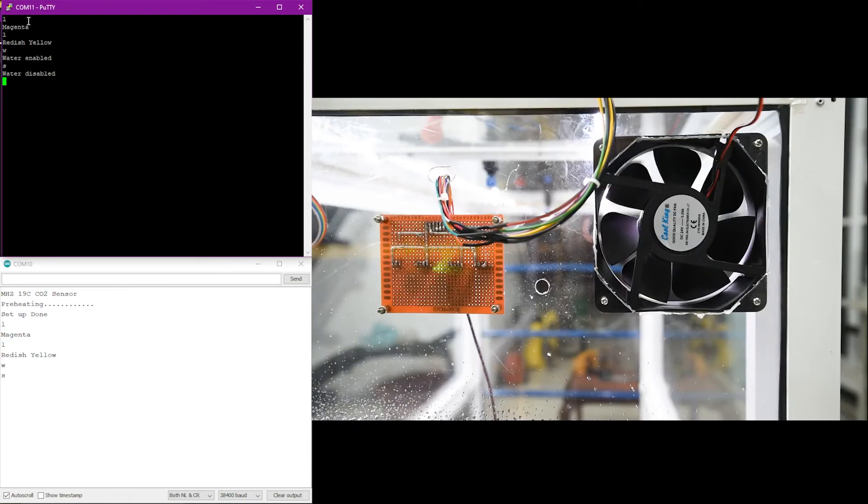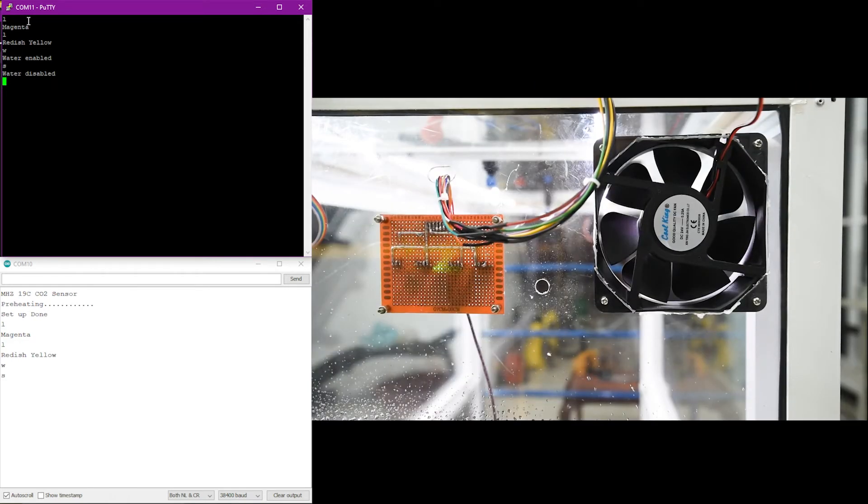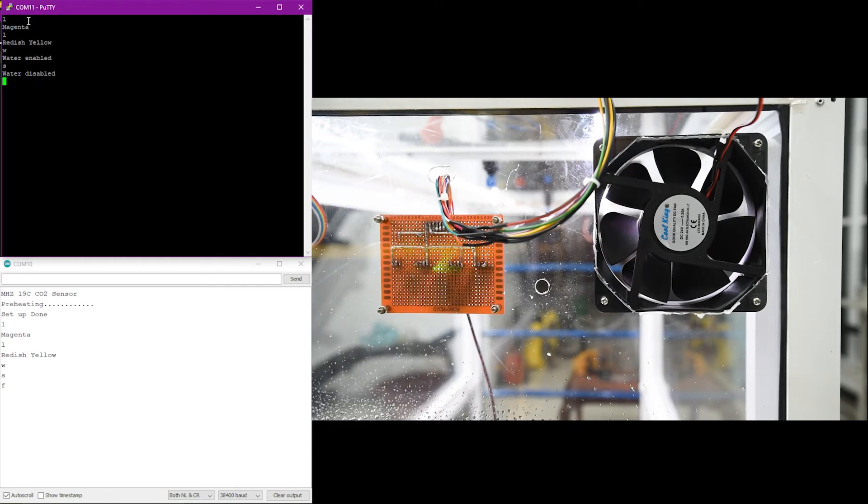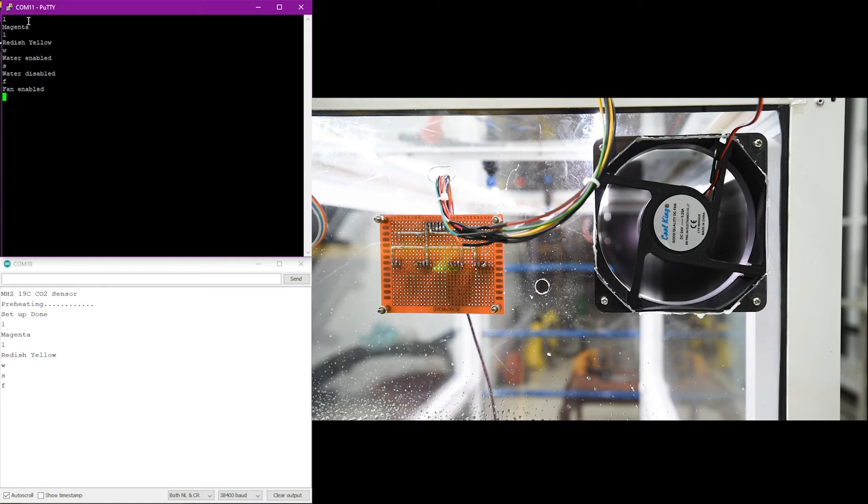Next, the fan is activated. For that, the command F is sent over the Bluetooth link by the FPGA. Then, the fan is stopped by sending the command X.